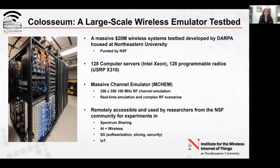Colosseum is a massive wireless systems testbed housed at Northeastern University, developed by DARPA and funded by the National Science Foundation. It is a large-scale testbed with 128 Intel Xeon-based compute servers, each connected to a software-defined programmable radio, and it has a massive channel emulator providing real-time emulation with complex RF scenarios. It is remotely accessible and used for a variety of experiments by the research community.